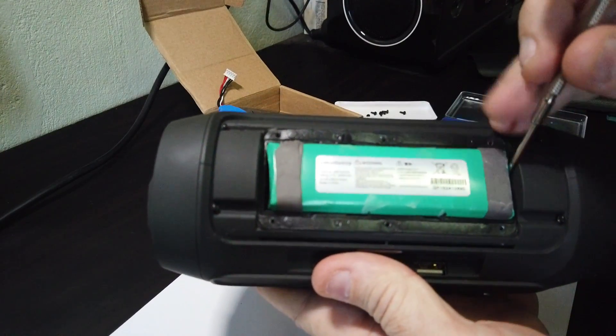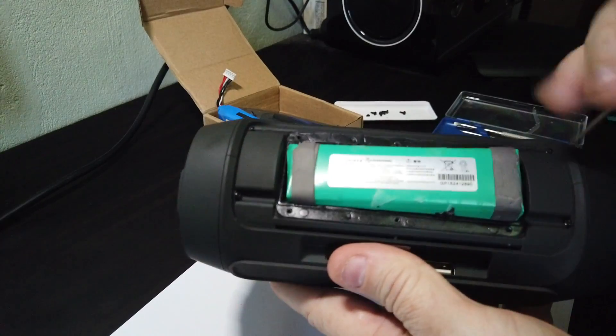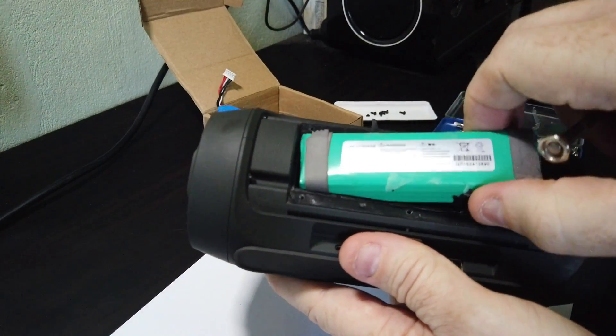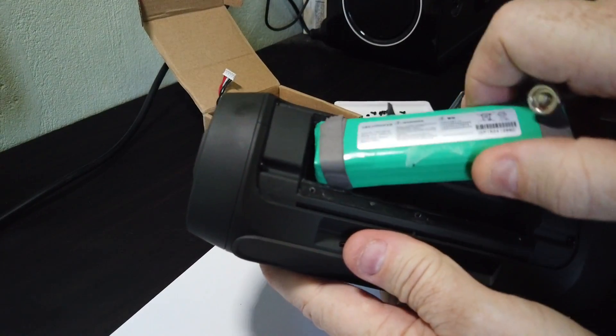Lift up one end, pull it out. Some of them have got some sort of double-sided tape on them so they might be a bit sticky and need a bit more force.